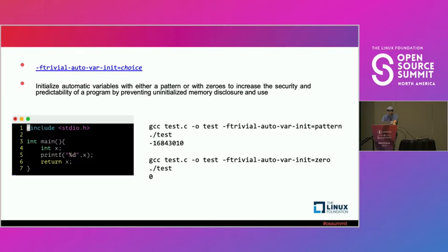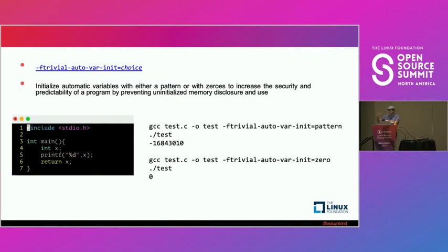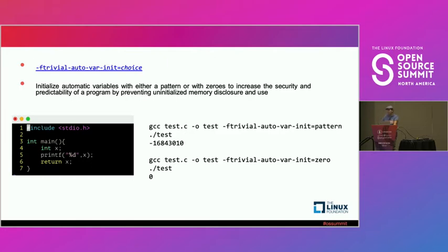When you enable this flag and set it to either zero or a test pattern, does that initialization occur once, or it occurs every time that that stack variable gets created? When you initialize, you generate your binary, and it doesn't matter how many times you run, it will have the same thing inside. In the compiler, set int x equal to pattern when they create a binary. So it's generating clearing instructions on every invocation of that function? Yes.